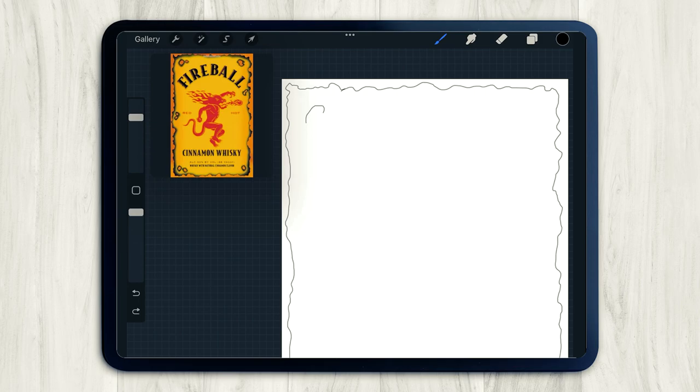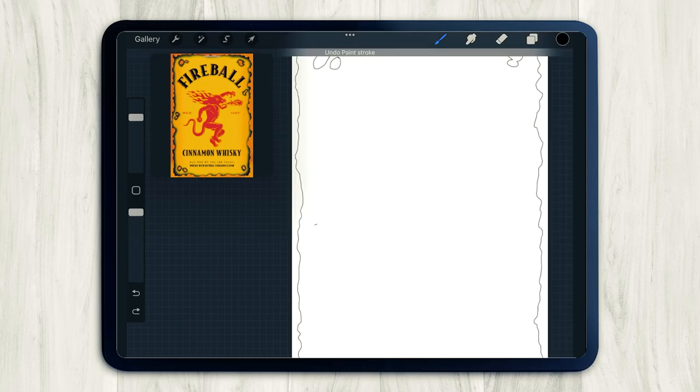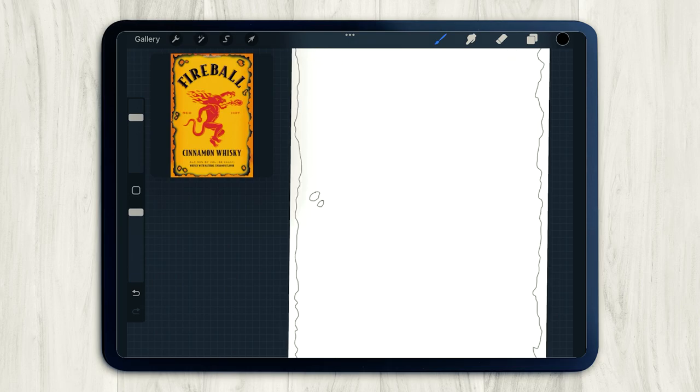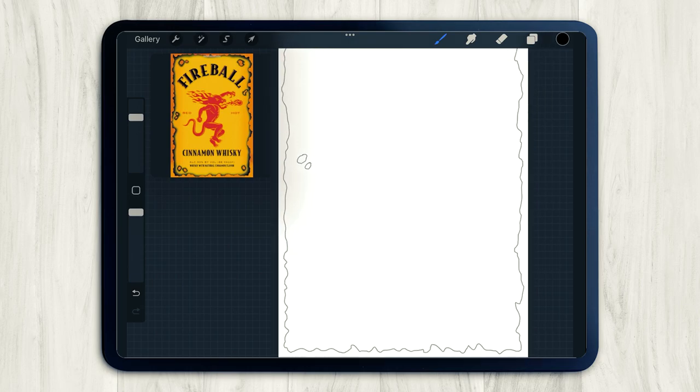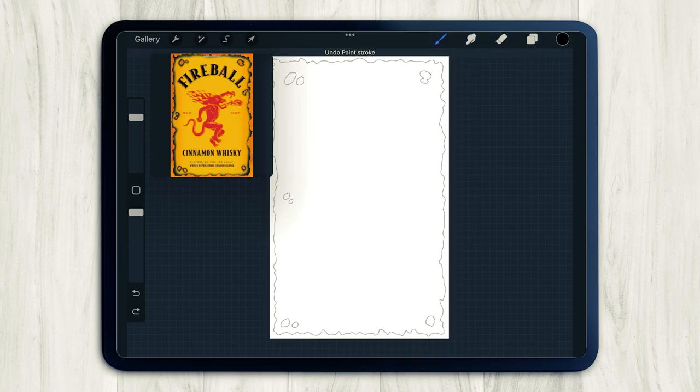You'll also notice that there's little burn holes throughout the label. So I'm going to go ahead and draw in some of those as well. And quick side note, when you're drawing in these burn holes, try not to draw them too small because just know you're going to have to cut these out later. And if they're really small, it'll be really hard to cut them out.